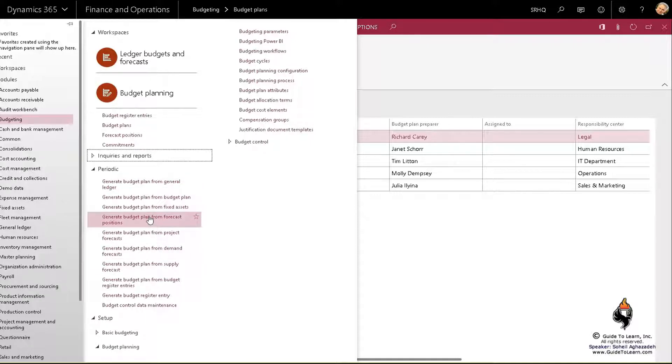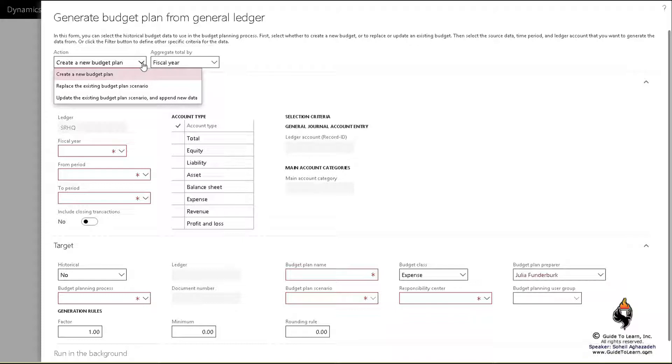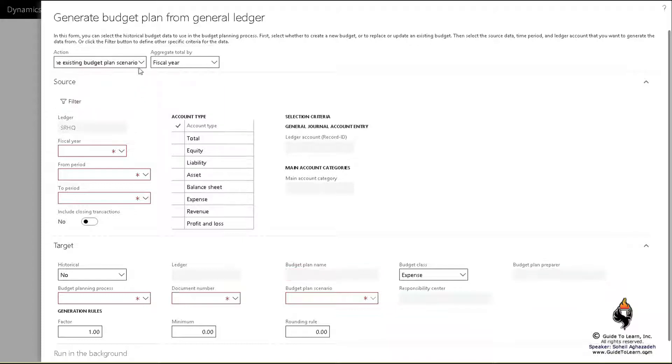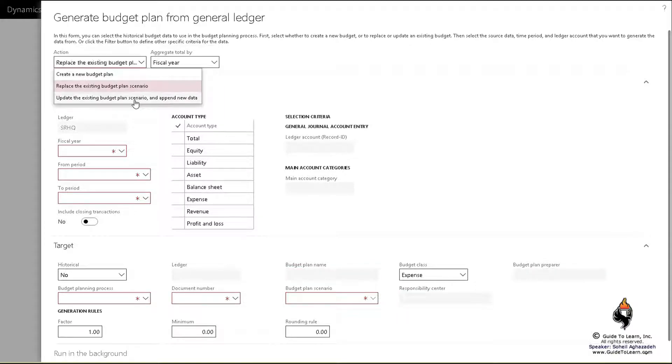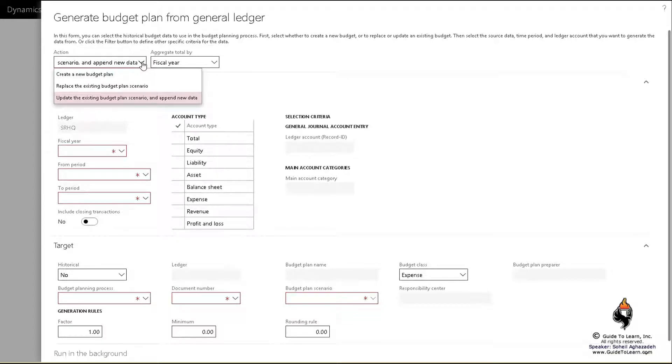I just want to show you one of them. I click on generate plan from general ledger and this will appear. To begin with, you can create a brand new plan, or you could replace an existing plan or update an existing plan and change it with new values that have been modified and append new data as well.